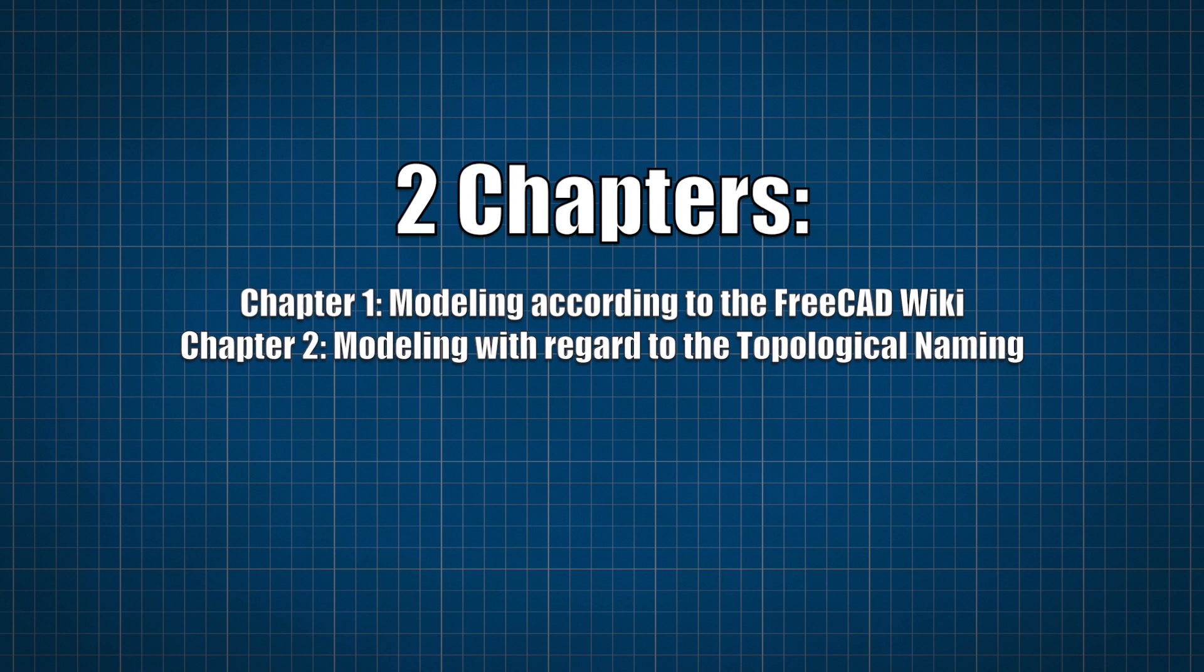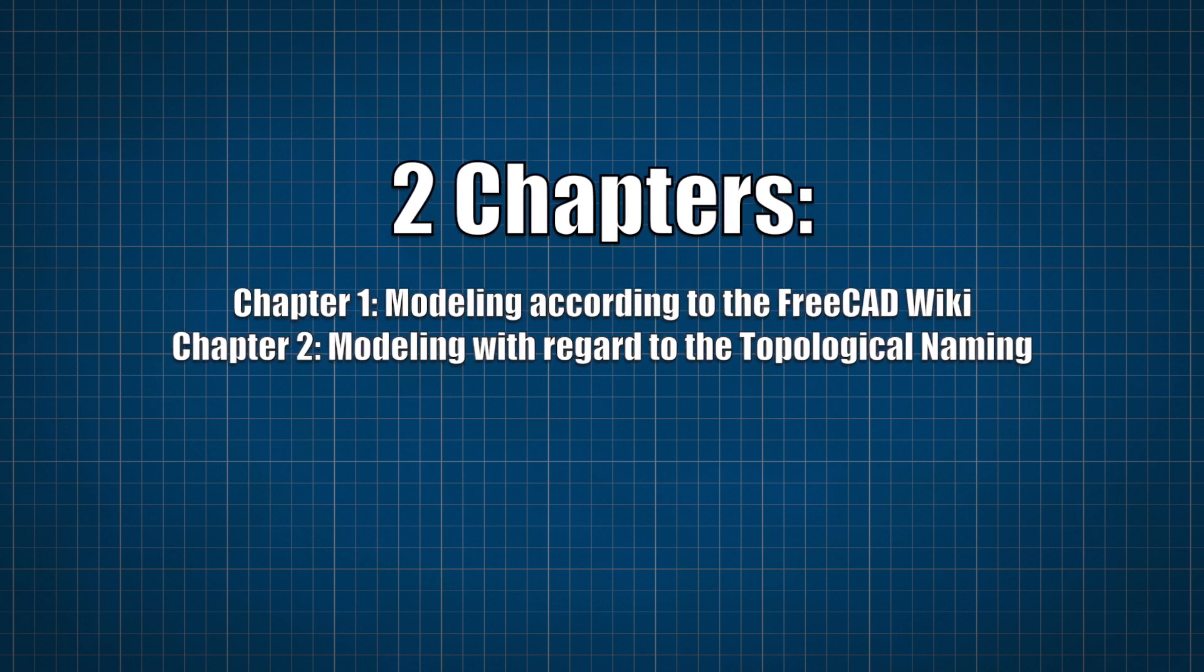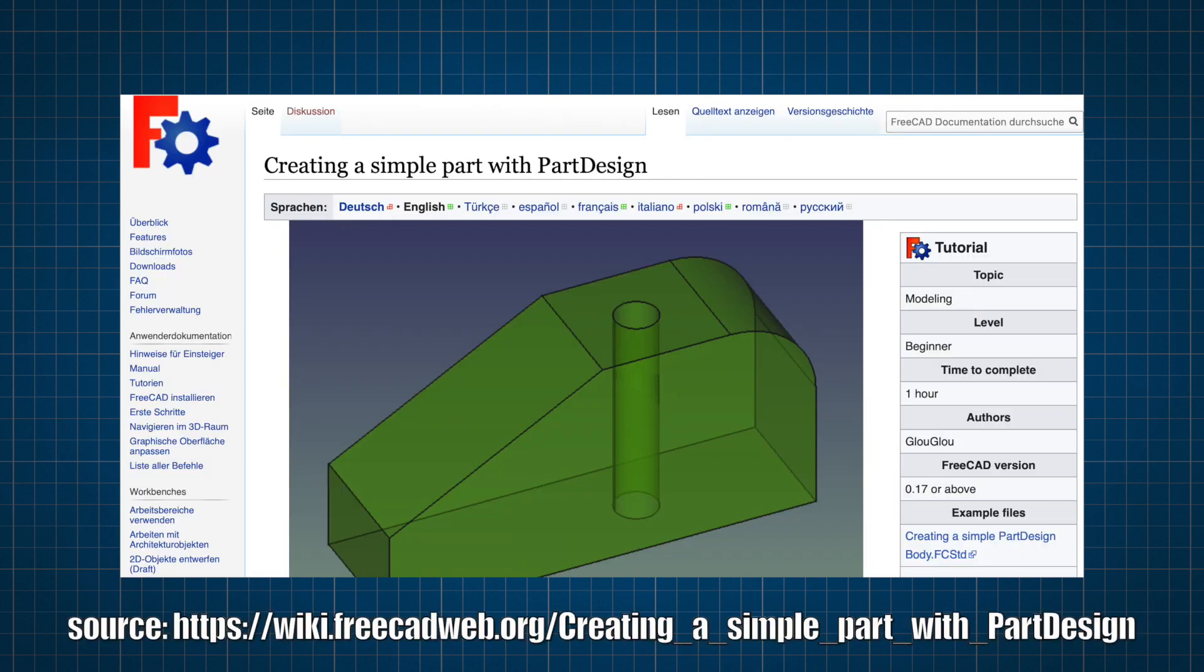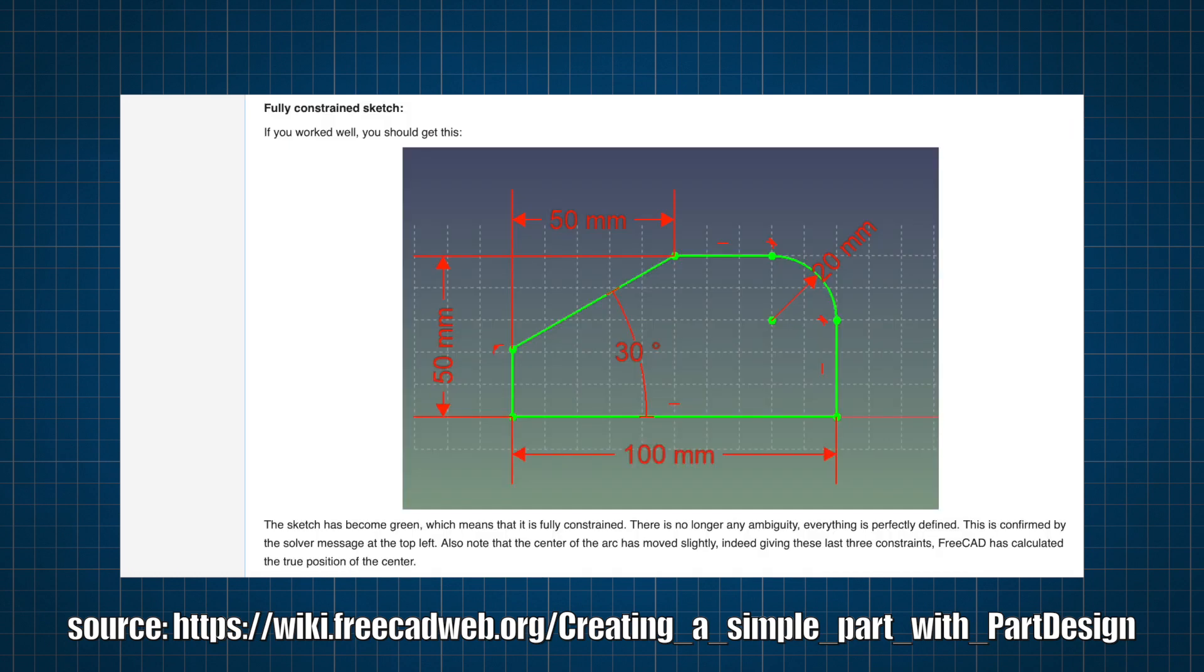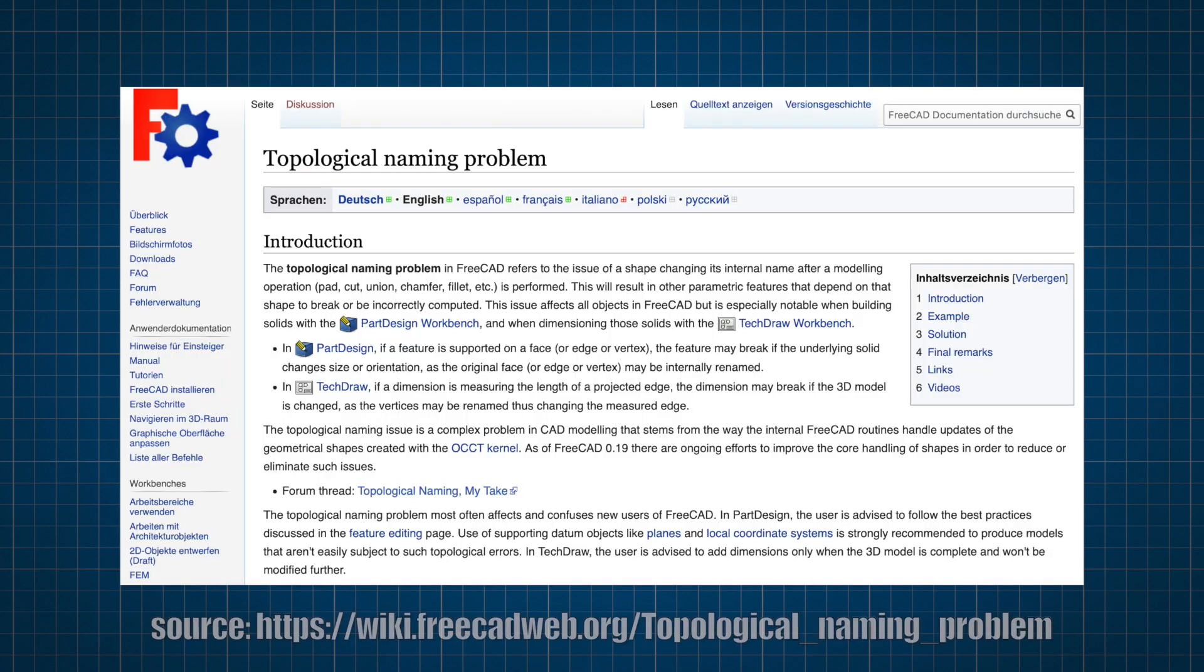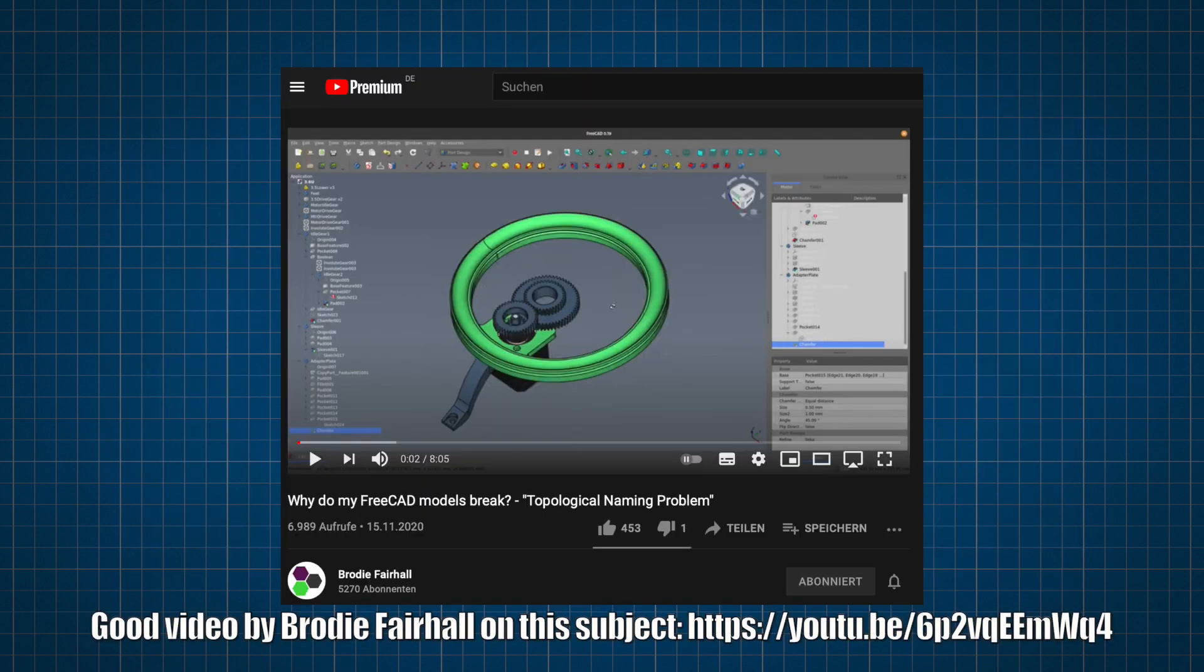In the first part, I will model the tutorial exactly as it's in the documentation. I will do all the steps that are described there. Then I will show why, in my opinion, this is not the optimal way of modeling a part in FreeCAD. You should have heard of the topological naming problem or topo naming, and the techniques used in the tutorial in the documentation don't take care of this problem, so we will have some issues. So I developed a workflow that's more stable considering the topo naming problem and I will compare these workflows.